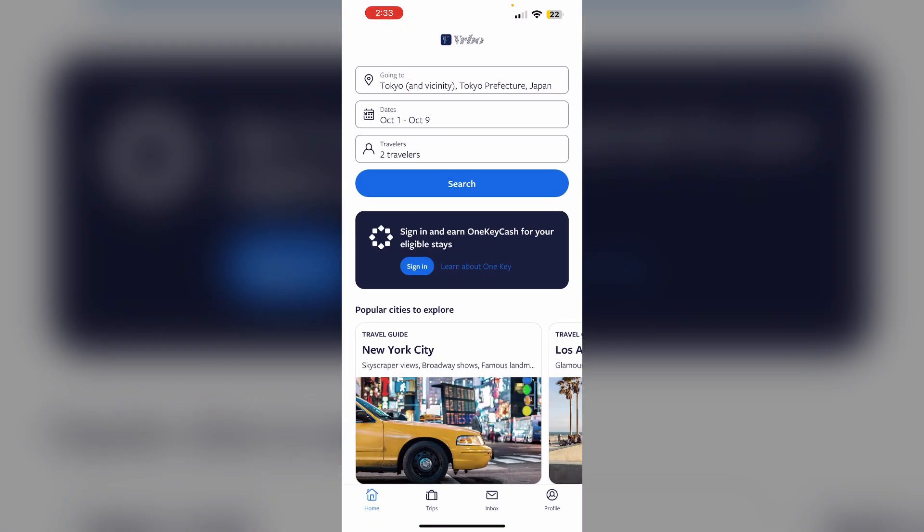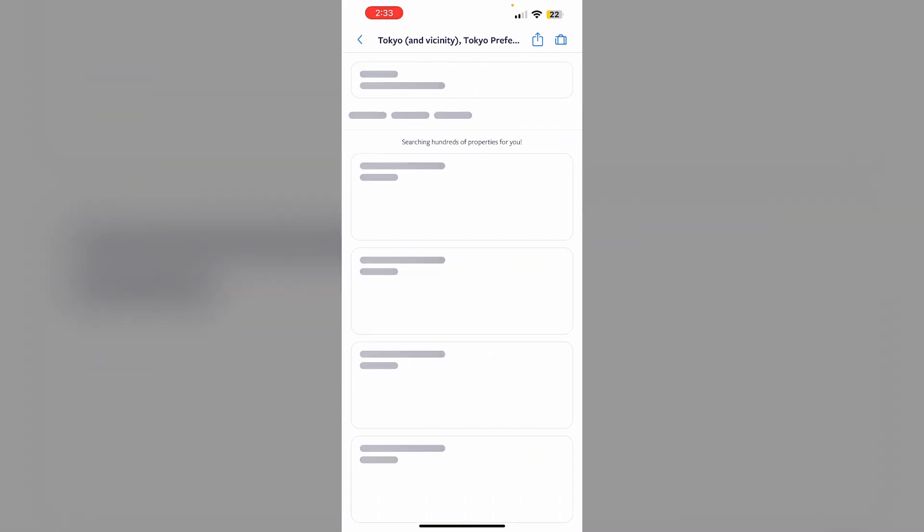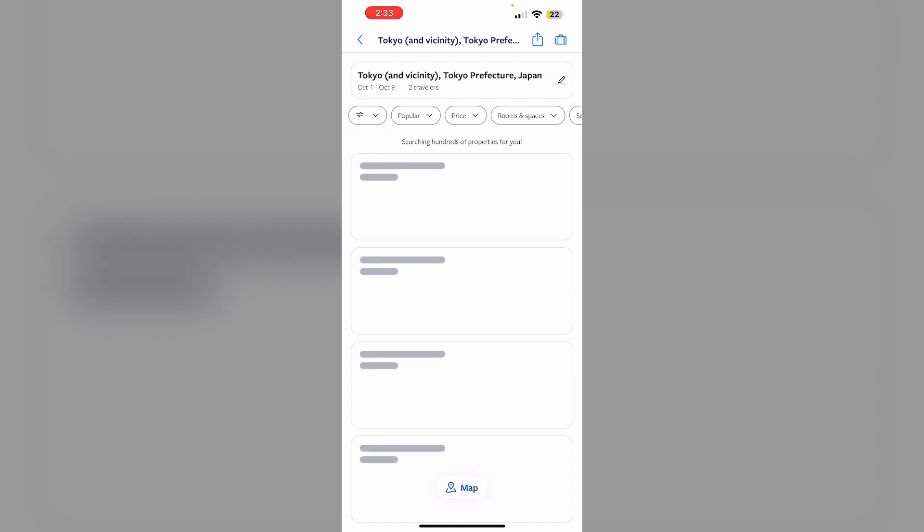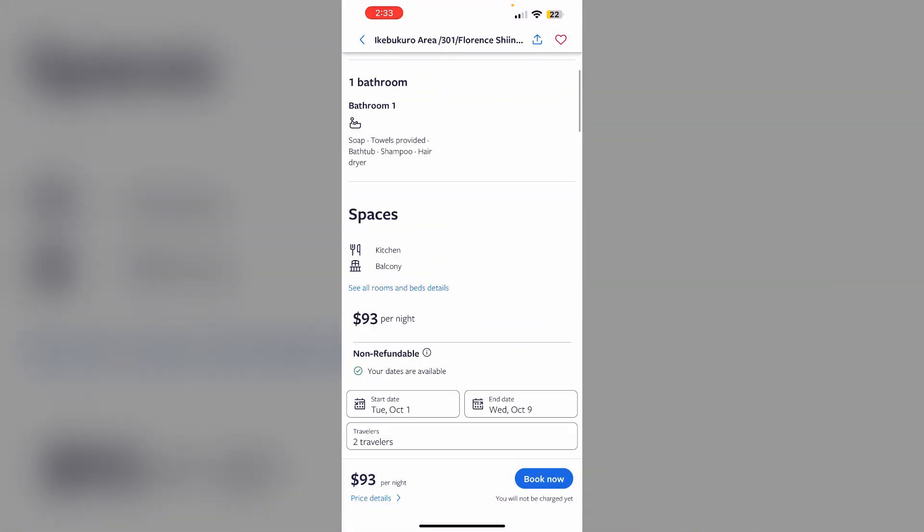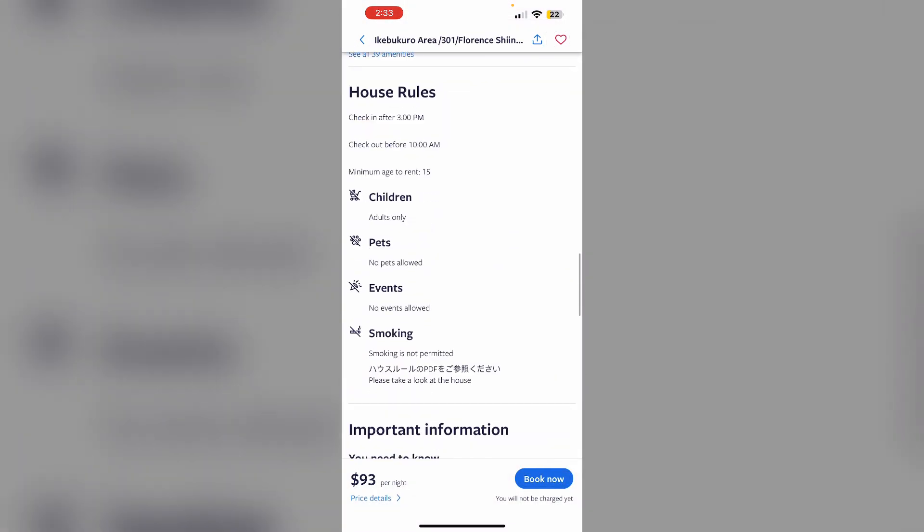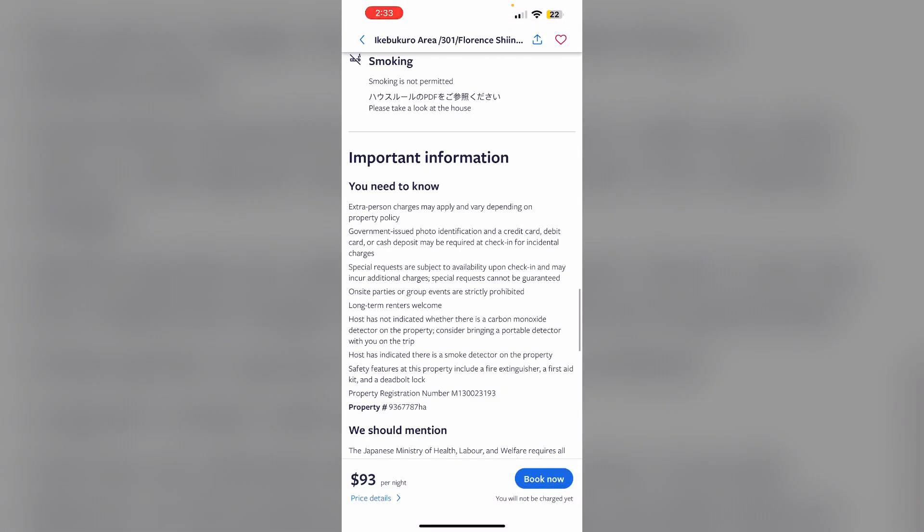Make sure you select a listing, then scroll down all the way until you find 'Important Information.' There you will be able to see the property number.